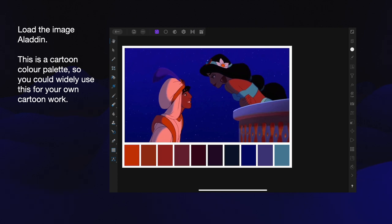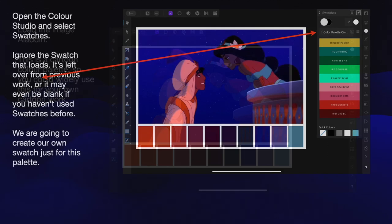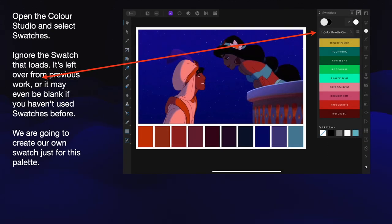This is a cartoon colour palette, so you could widely use this for your own cartoon work. Very basic colours, but it sets the tone and they're widely available — you don't have to think about what colour to use. There's your palette right there. Open the Colour Studio and select Swatches. Ignore the swatch that loads — it's left over from previous work, or it may be blank if you haven't used swatches before. We're going to create our own swatches just for this palette.